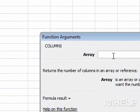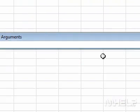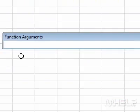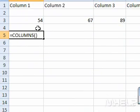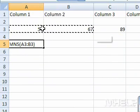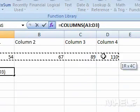Click the Reference button. Highlight cells A3 to D3.